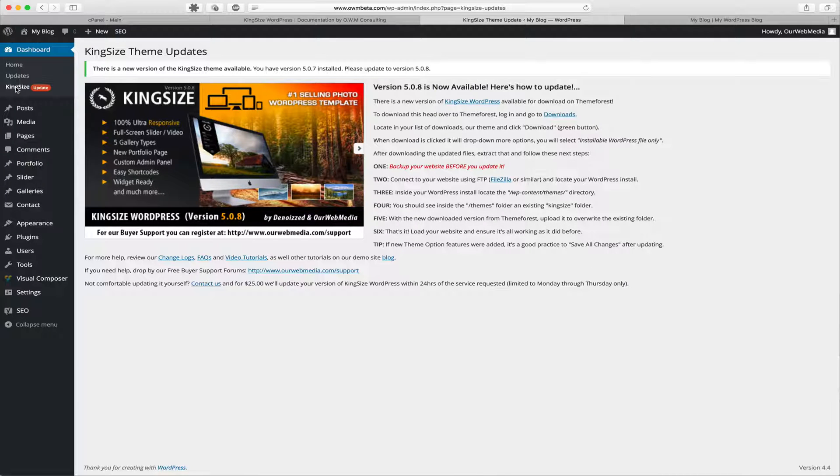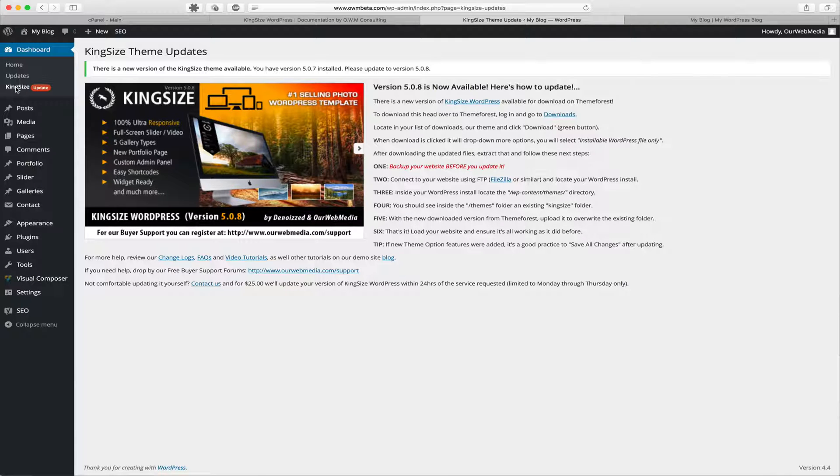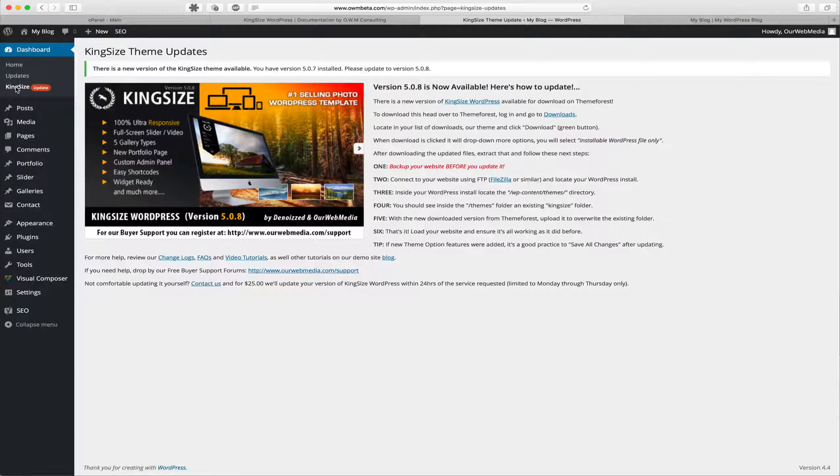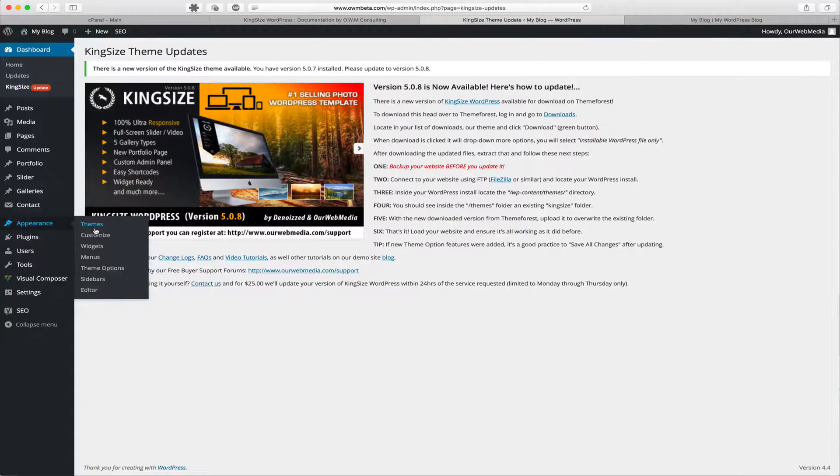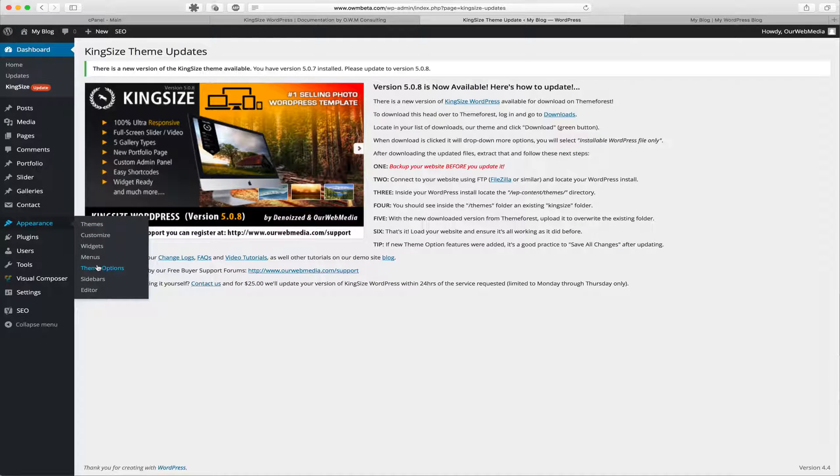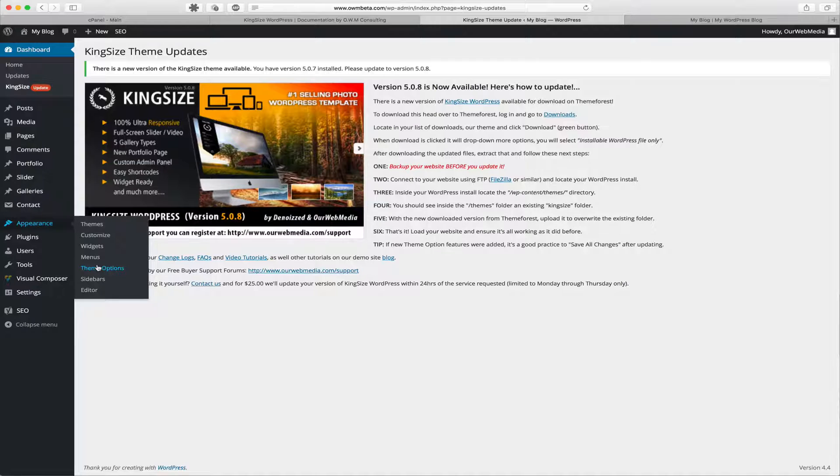Step 6: That's it. Load your website and ensure that it's all working as it did before. An important reminder is that if there were new features added into the updated version, it's always a good practice to go to your theme options, which is located under Appearance, and save all changes after updating. The reason we do this is if there were new features added, this will apply those features in the theme options.